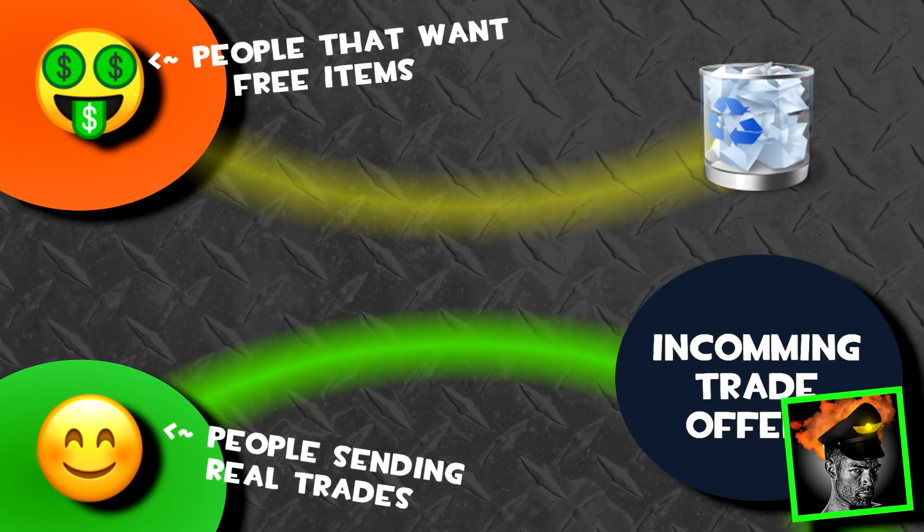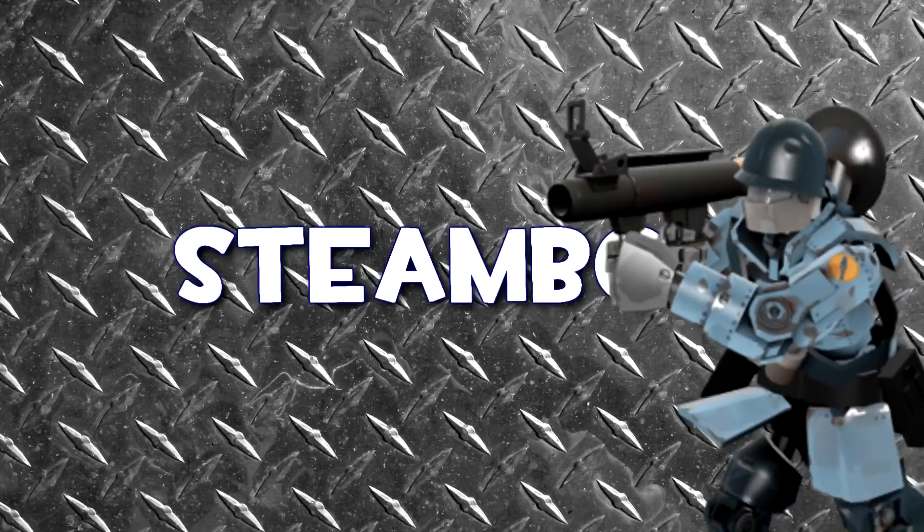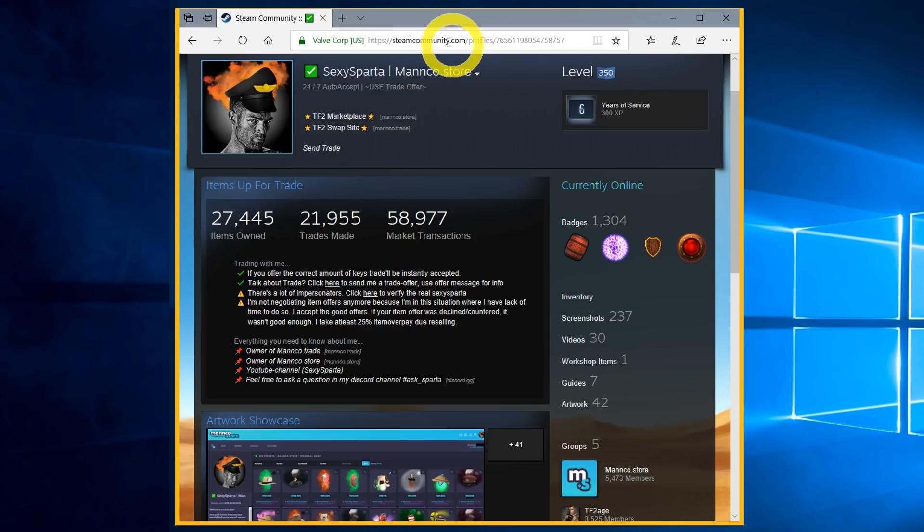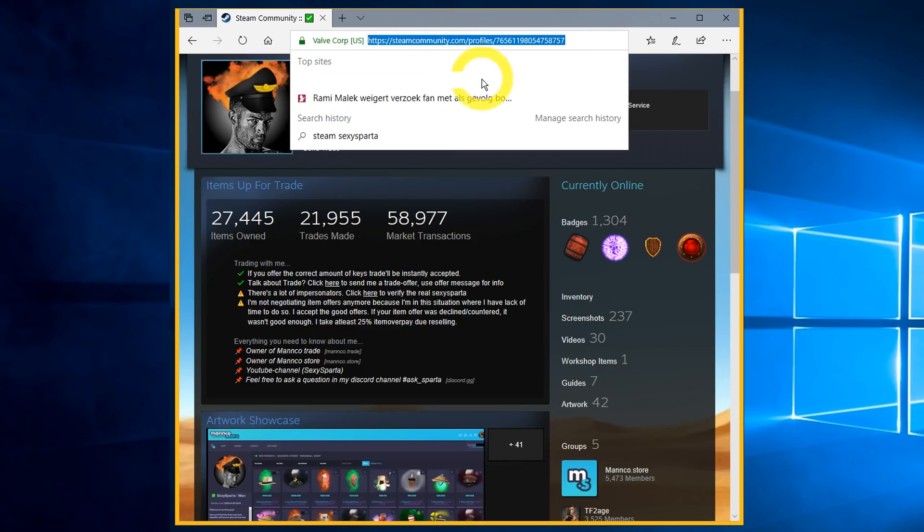You have to set up a Steam bot. It only takes a few minutes. Check out the link in the description. Download the file and extract it with WinRAR.